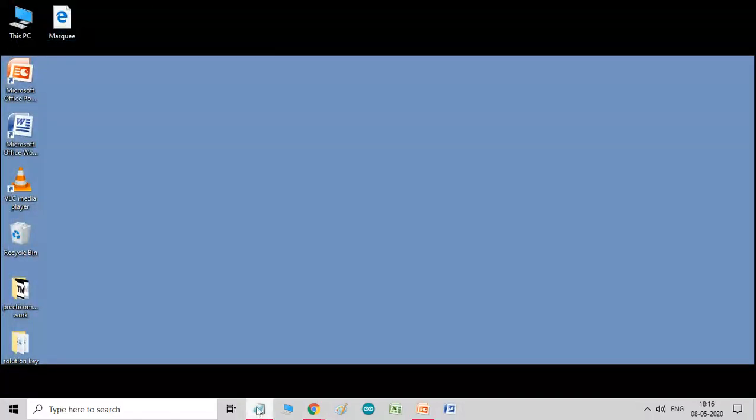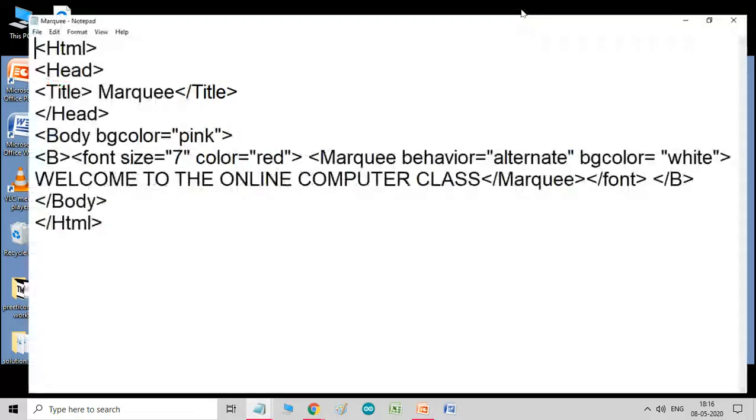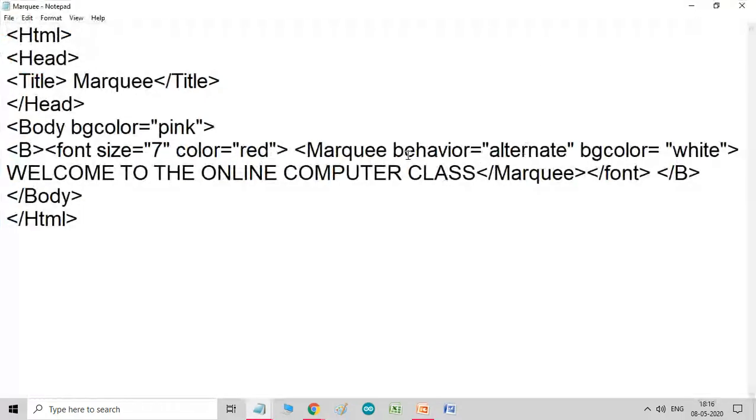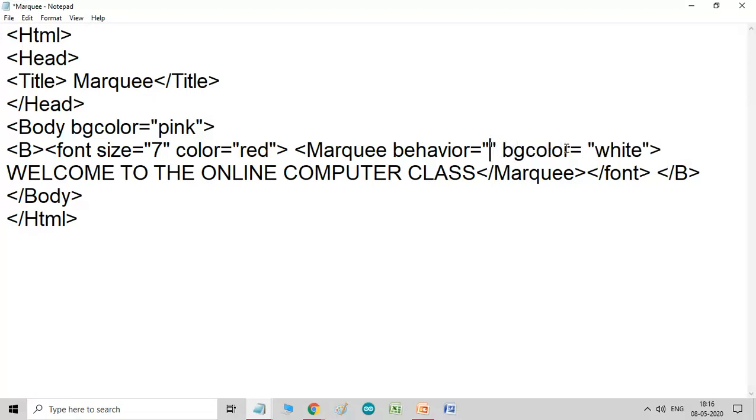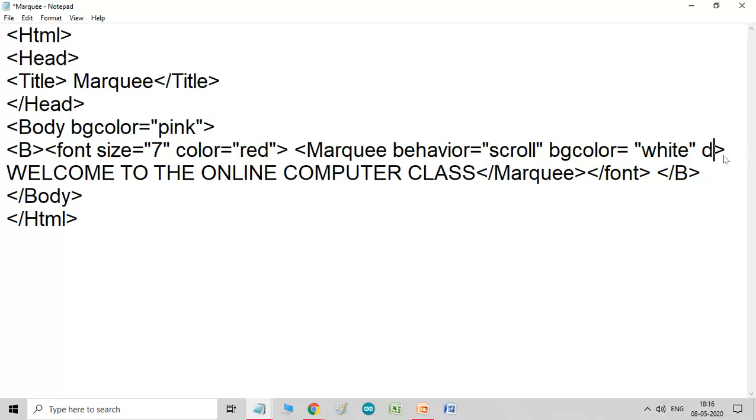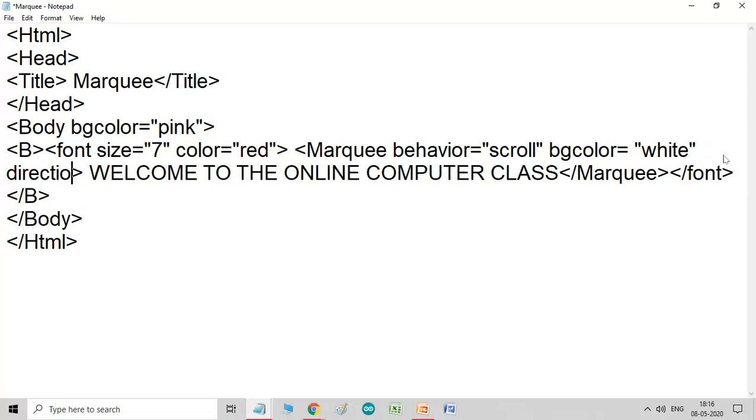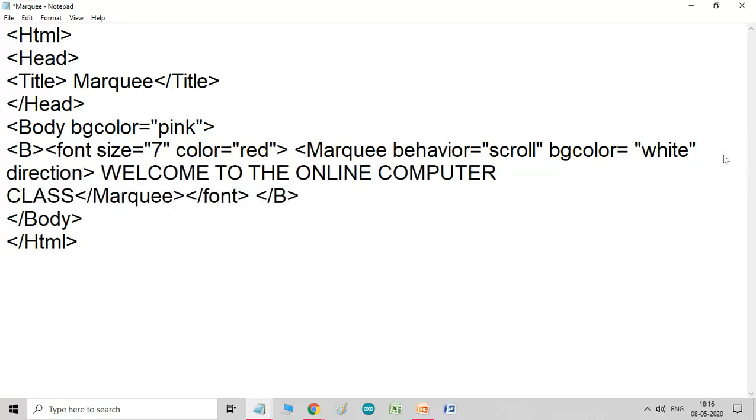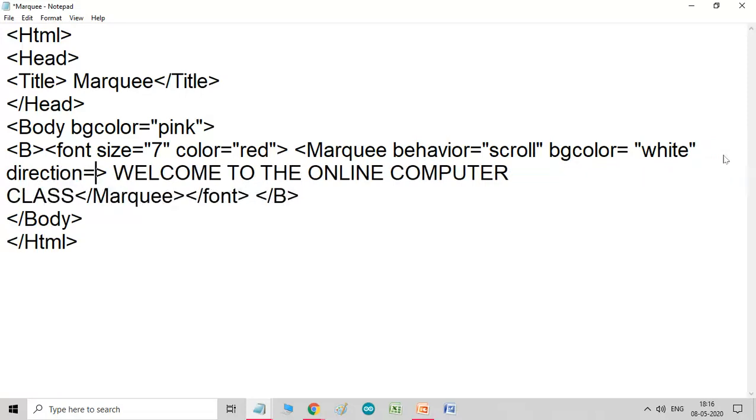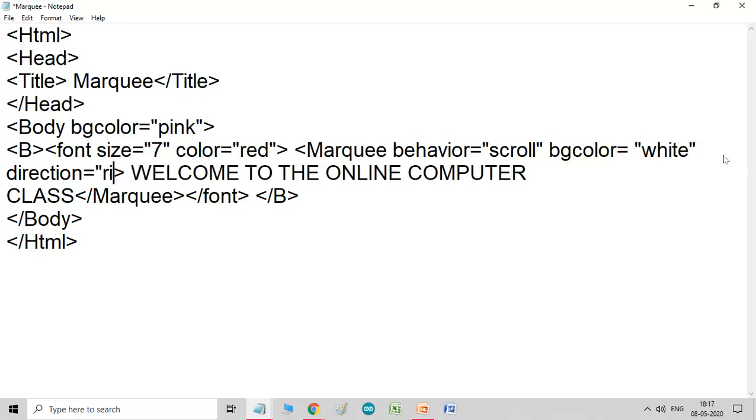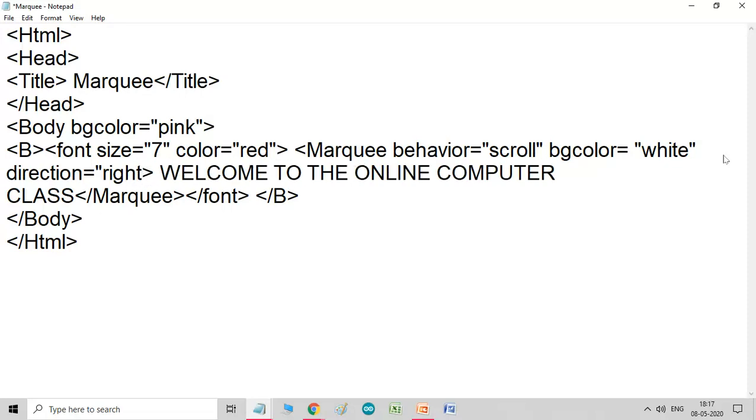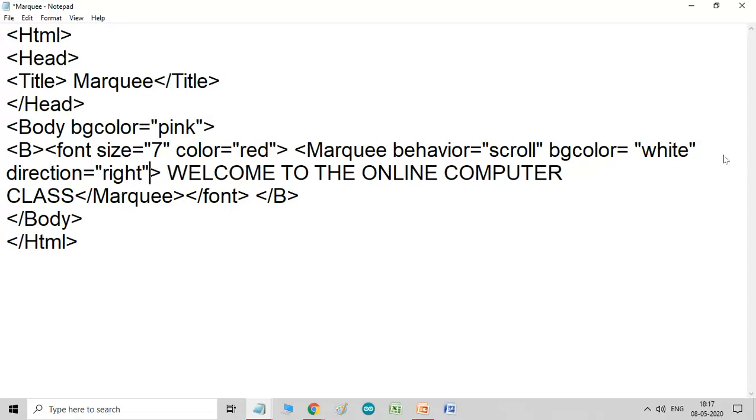Now, let's check another attribute. Here, I am just writing it as scroll. And now, I am checking another attribute. That is, direction. So, by default, I told you, direction is from right to left. Means, direction is left. Now, I am checking for right. So, what it does. It moves, start from the left and go to the right. Direction, right.